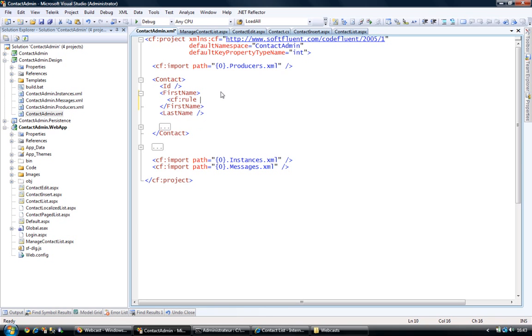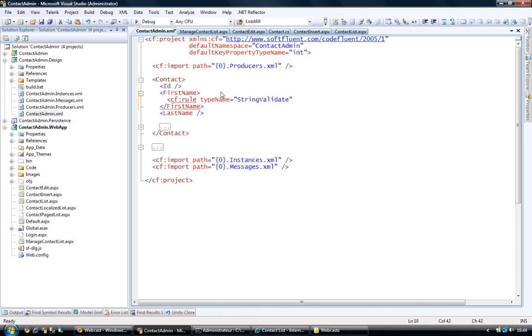Here, I'm going to add my validation rule. It's a CF rule and its type name is of a string validate because here we're validating a string, but we could validate phone numbers, emails, URLs. There's lots of different validation rule types and I invite you to check out our documentation to know about all those types. I'm not going to cover all those.